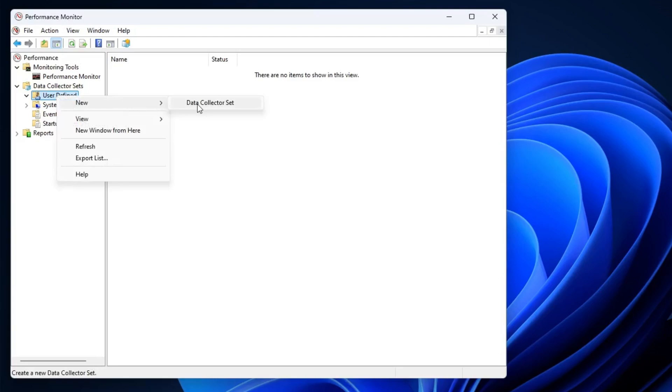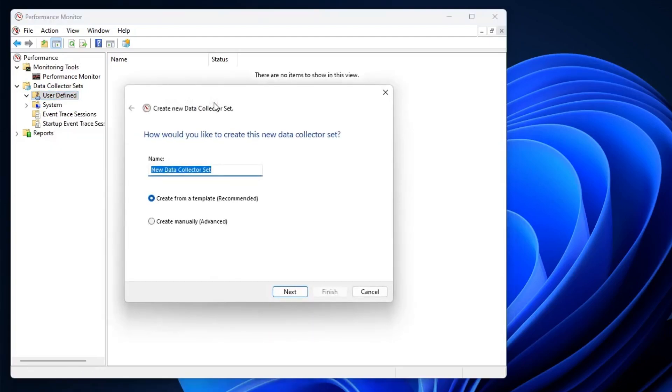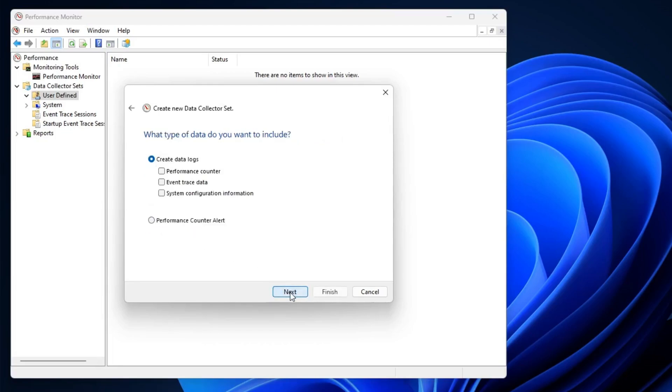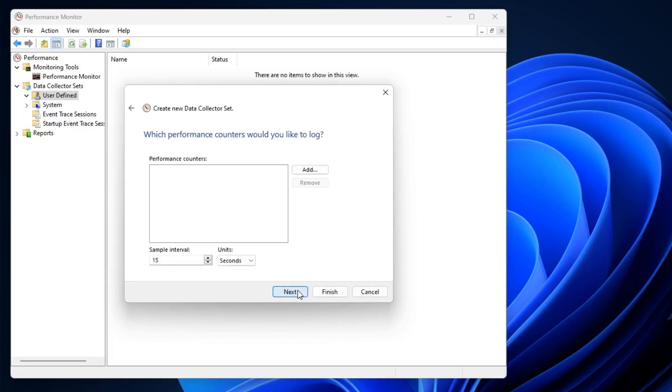And name it as Windows Optimization. Then you have to choose Create Manually, click on Next. Here you have to check the option of Performance Counter, then click on Next. Now click on Add.